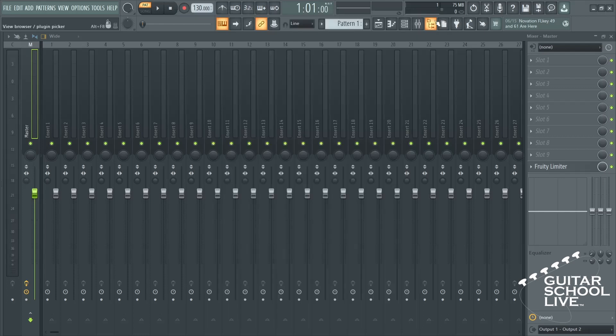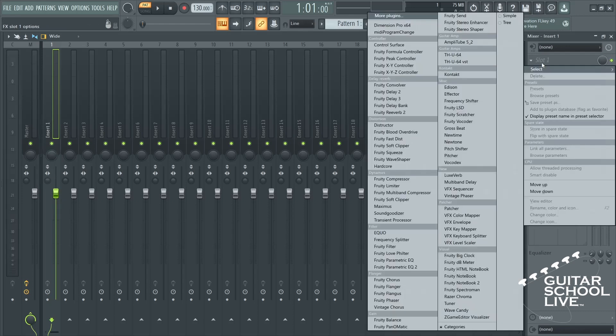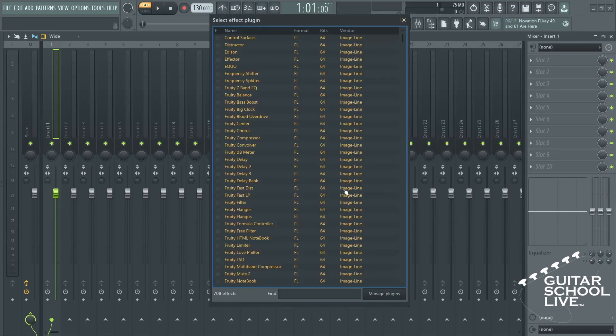To set up the neural plugin, select a channel and click a Mixer Insert slot. Select more plugins from the menu and type Archetype in the Find Search bar.